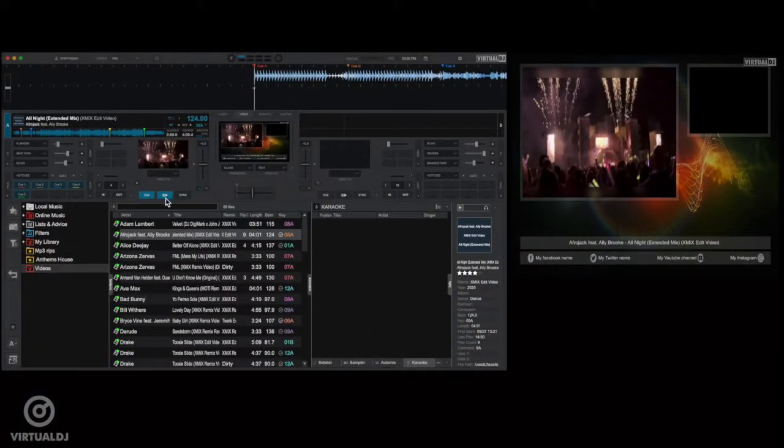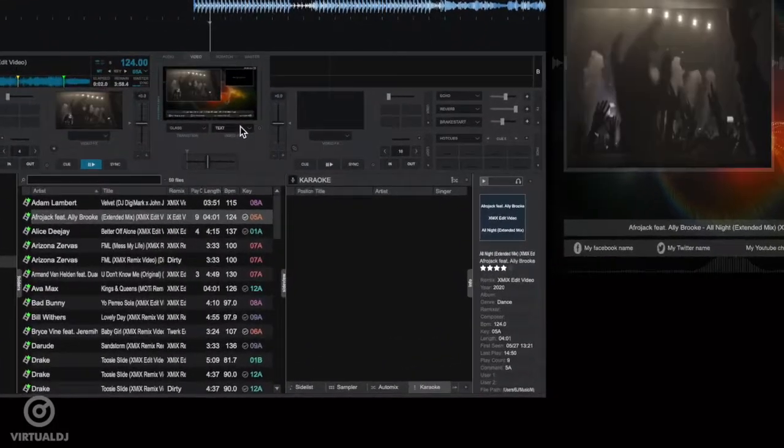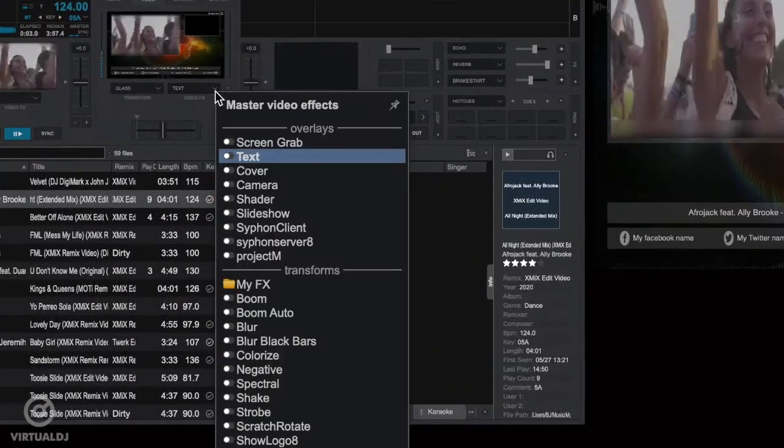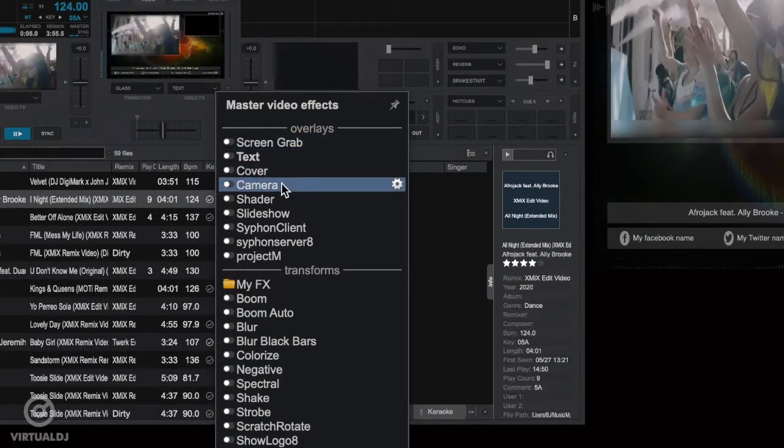If you press play on a deck, you'll see your deck's video play in the video window. Now let's enable the camera feed by clicking on the video effects dropdown box.